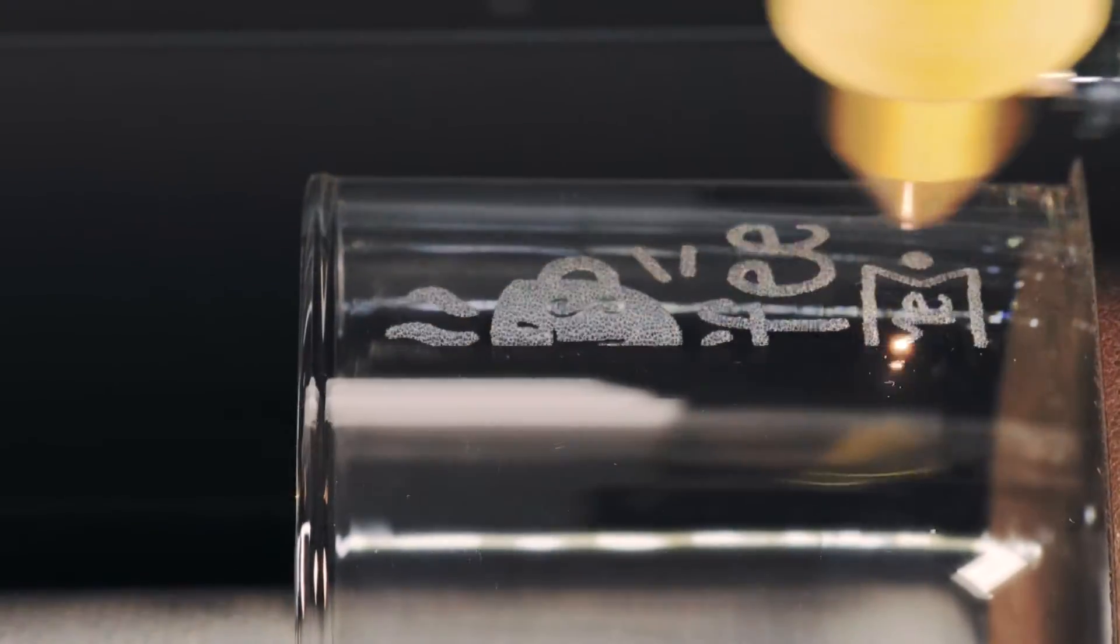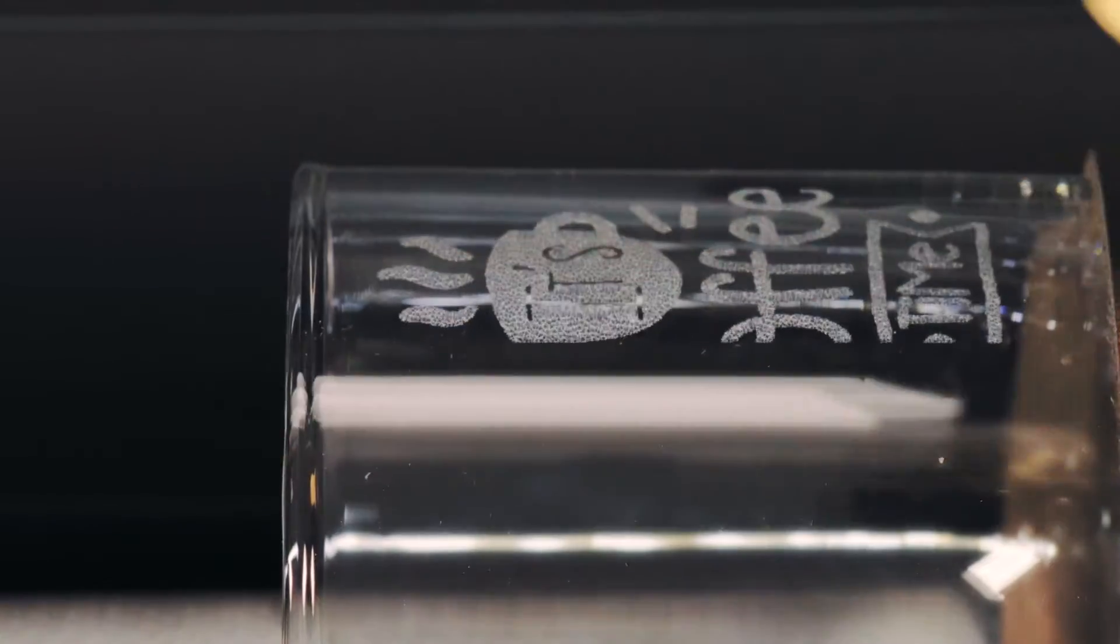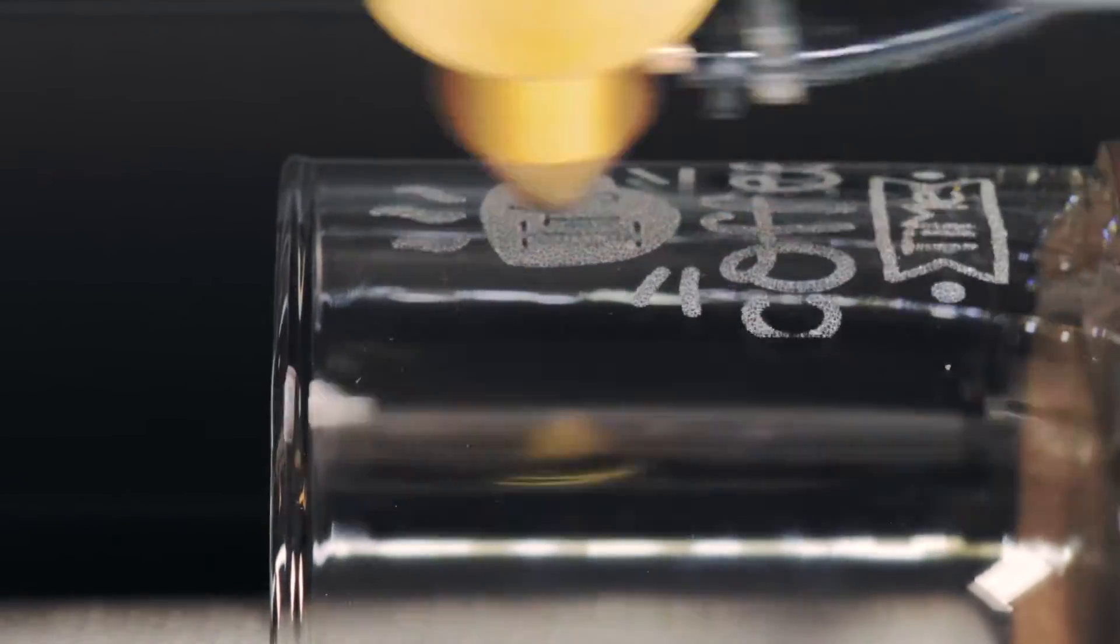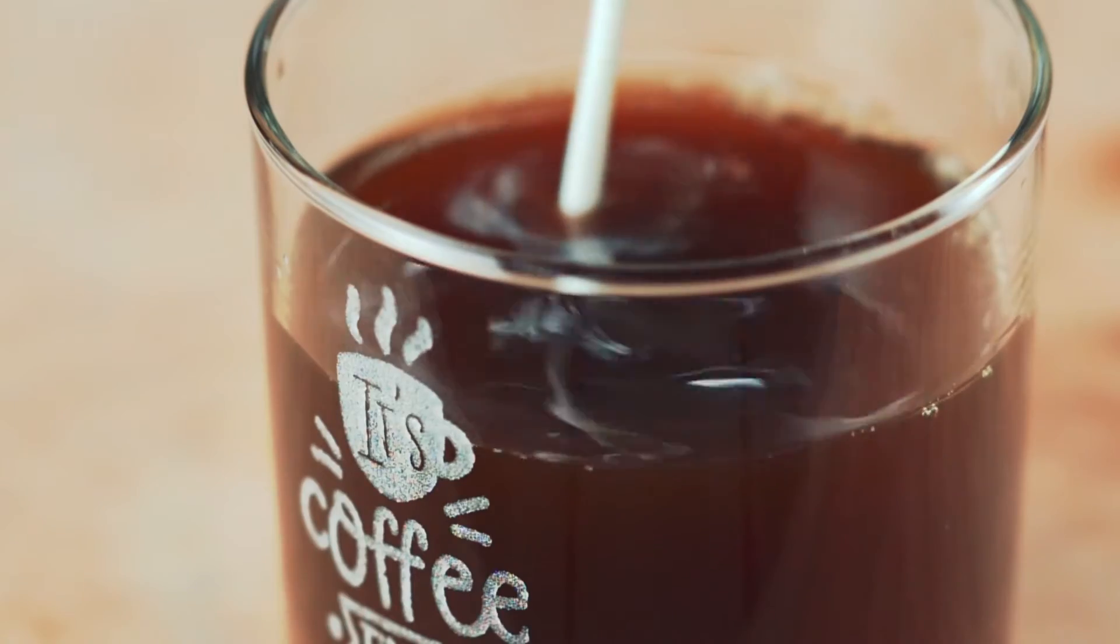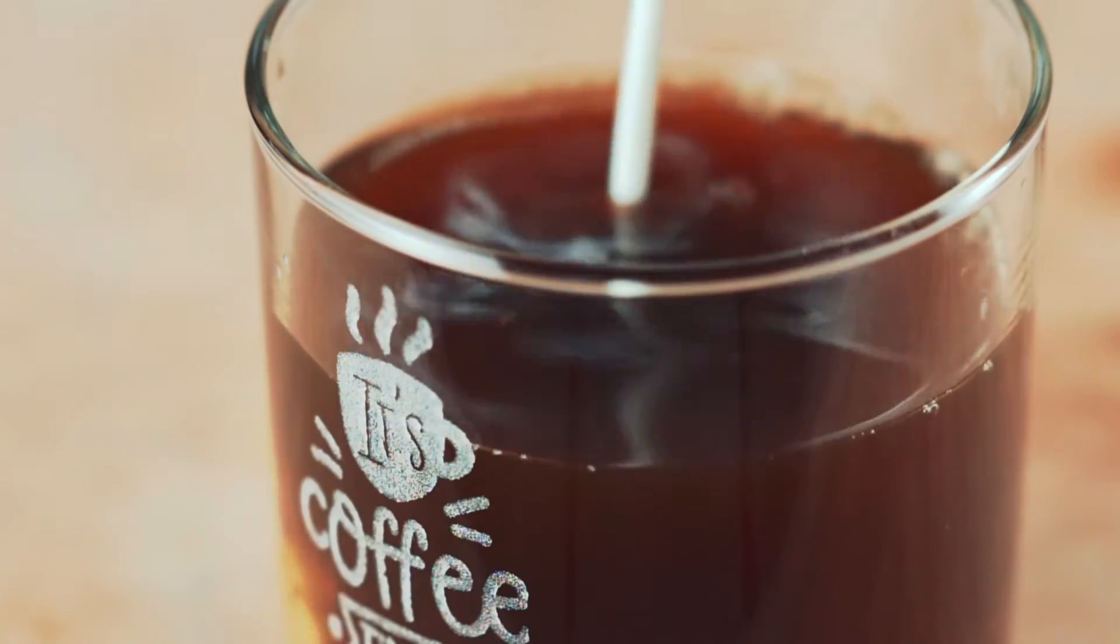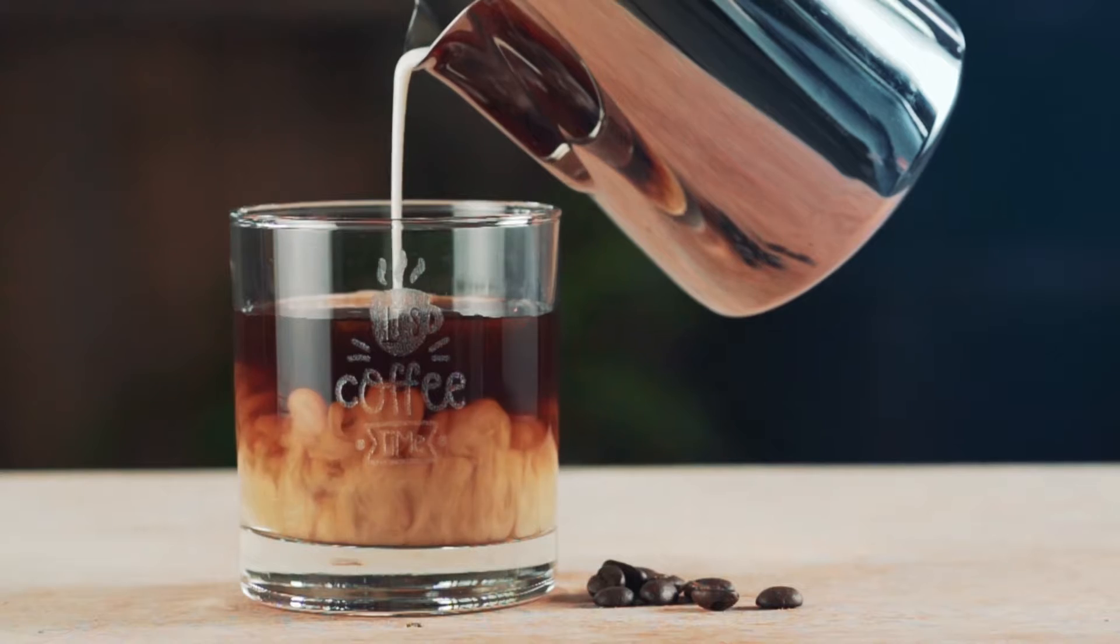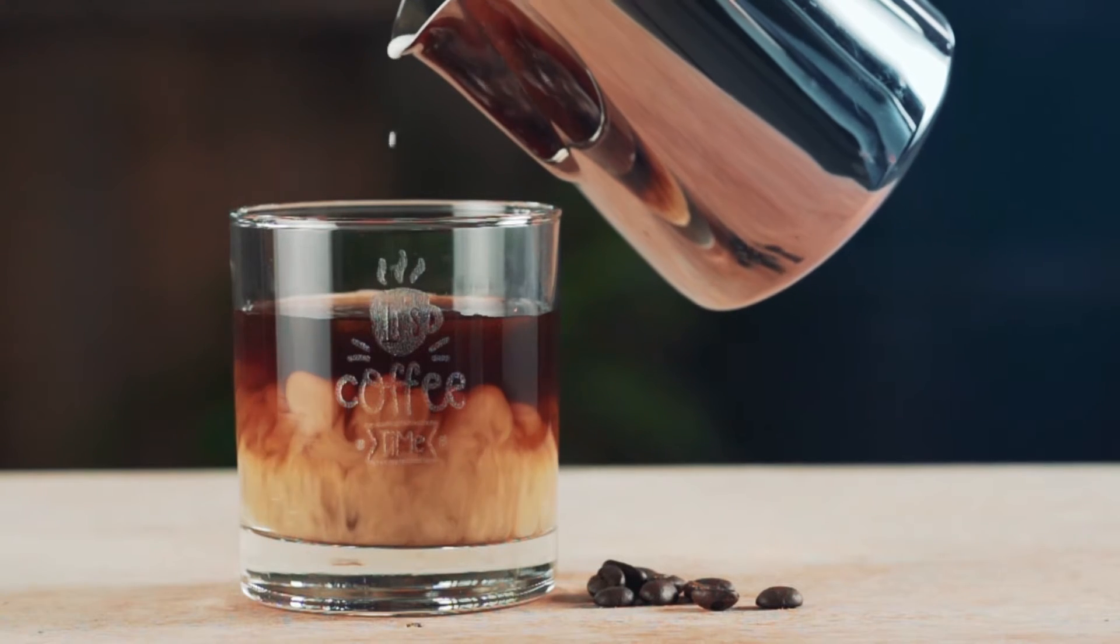The easy-to-setup rotary add-on makes engraving cylindrical objects a breeze. So every morning, you can start with your favorite customized cup.